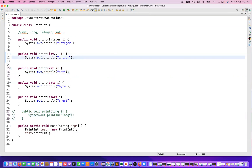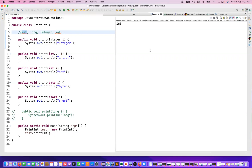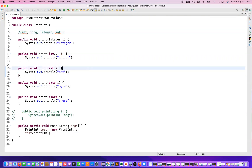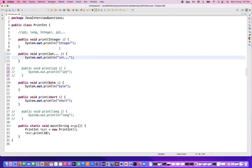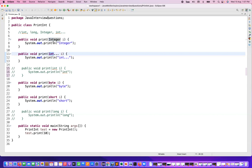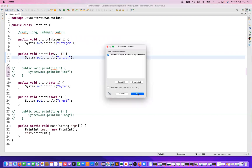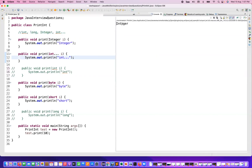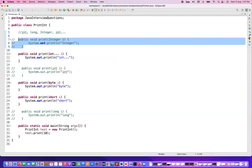Now let me comment out long as well and uncomment the int method again. It will check — first preference is always given to integer — so it prints 'int' again. Perfect. Now I'll comment out int too. The next preference is between the wrapper Integer and the varargs Integer — preference will be given to wrapper Integer. Let's run it — yes, wrapper Integer is preferred.